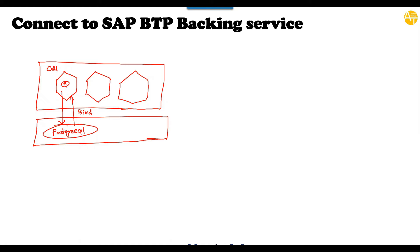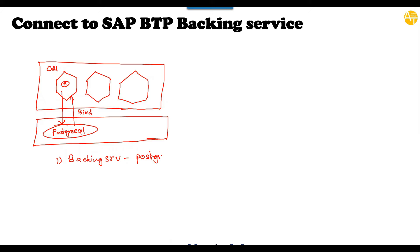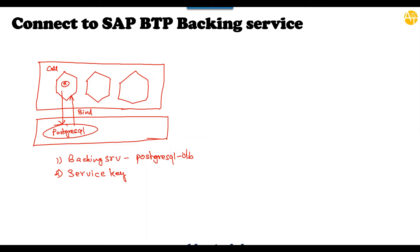So in order to run this whole application, this whole setup, what we need is basically first step is an instance of the backing service of type PostgreSQL DB. This is the step number one. And once it is created, we need to create a service key for this instance so that we can access this PostgreSQL service instance to talk to our database. The third step is we need to perform the binding. We need to bind our application so that it can run with the PostgreSQL database. These are the three steps you need to carry out as a developer.